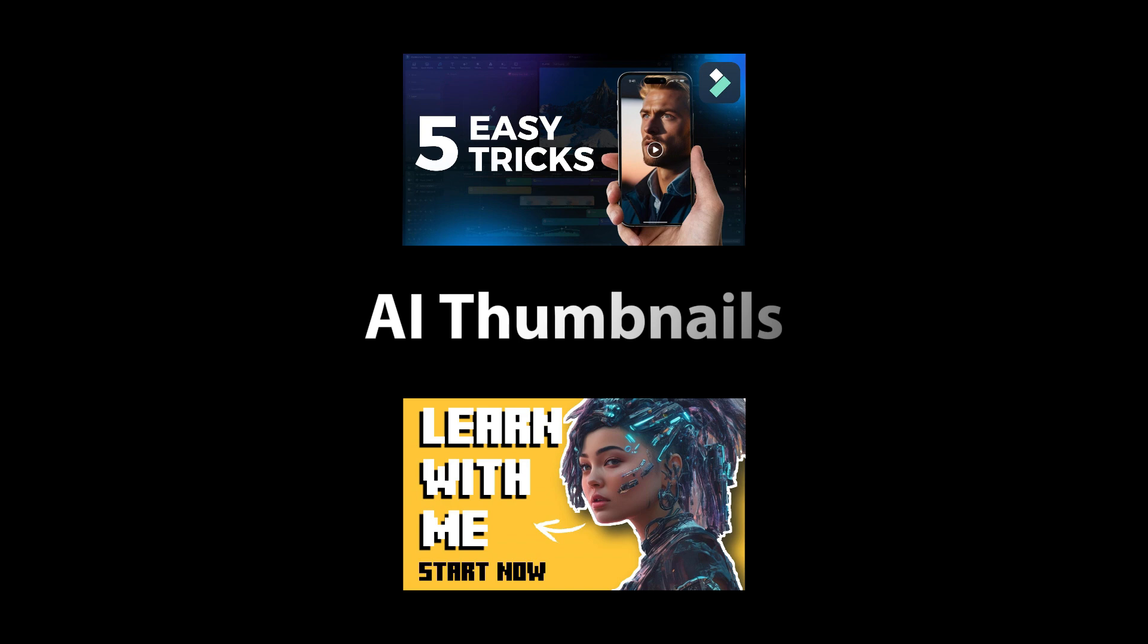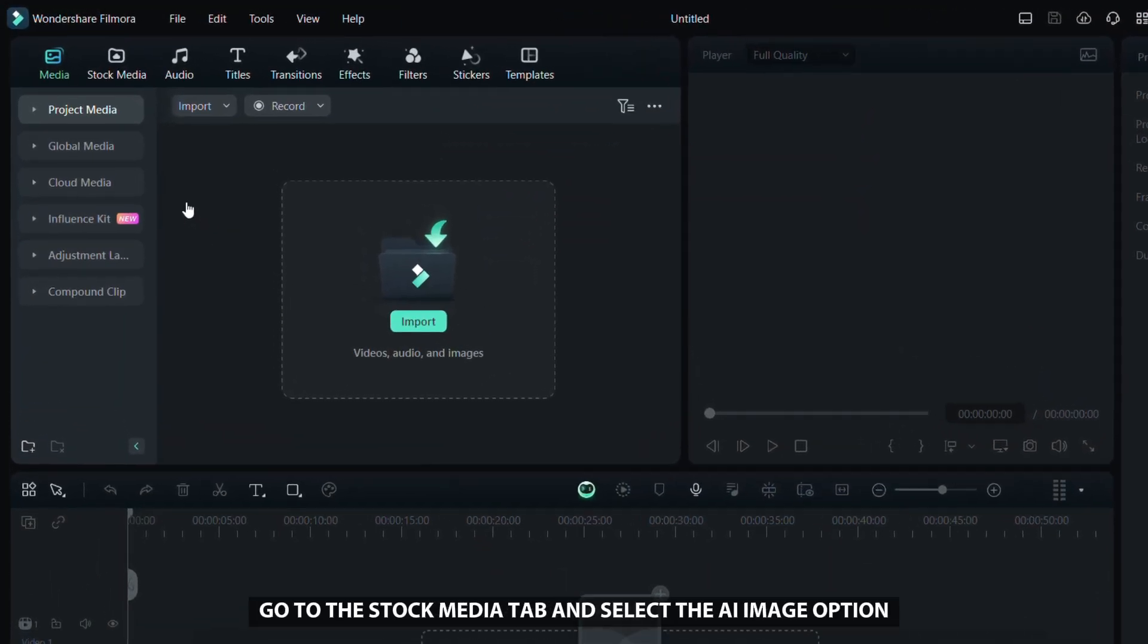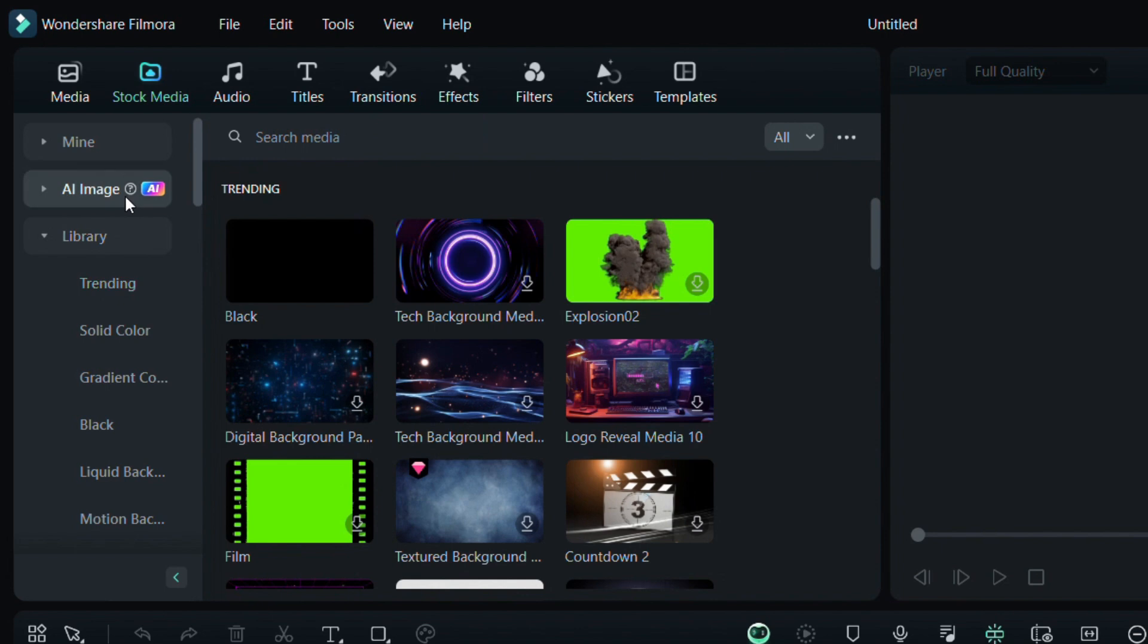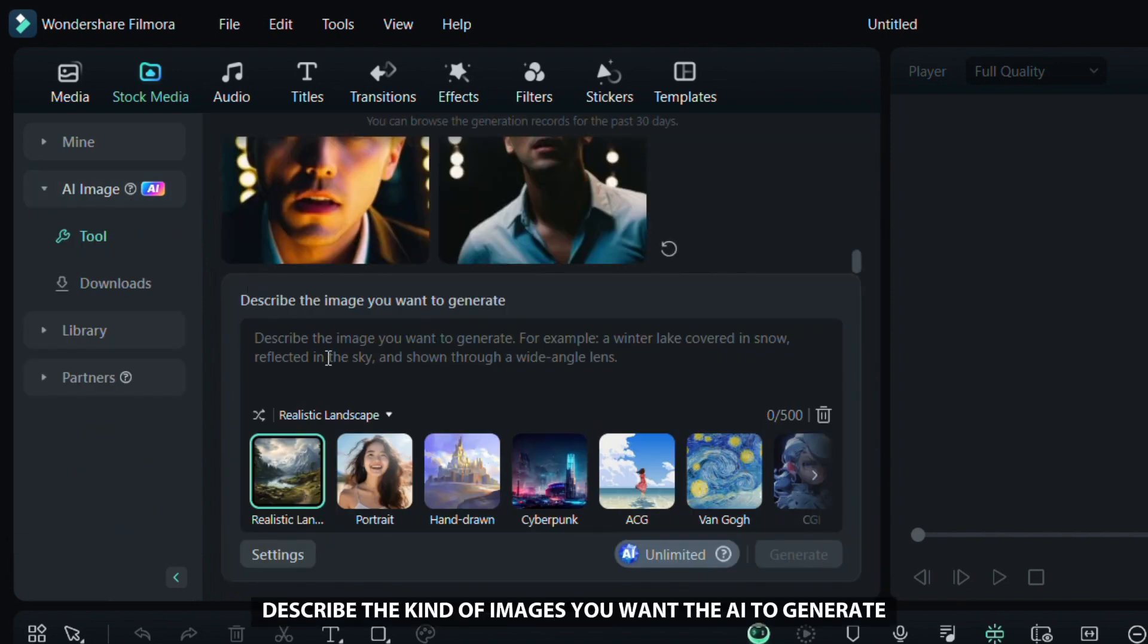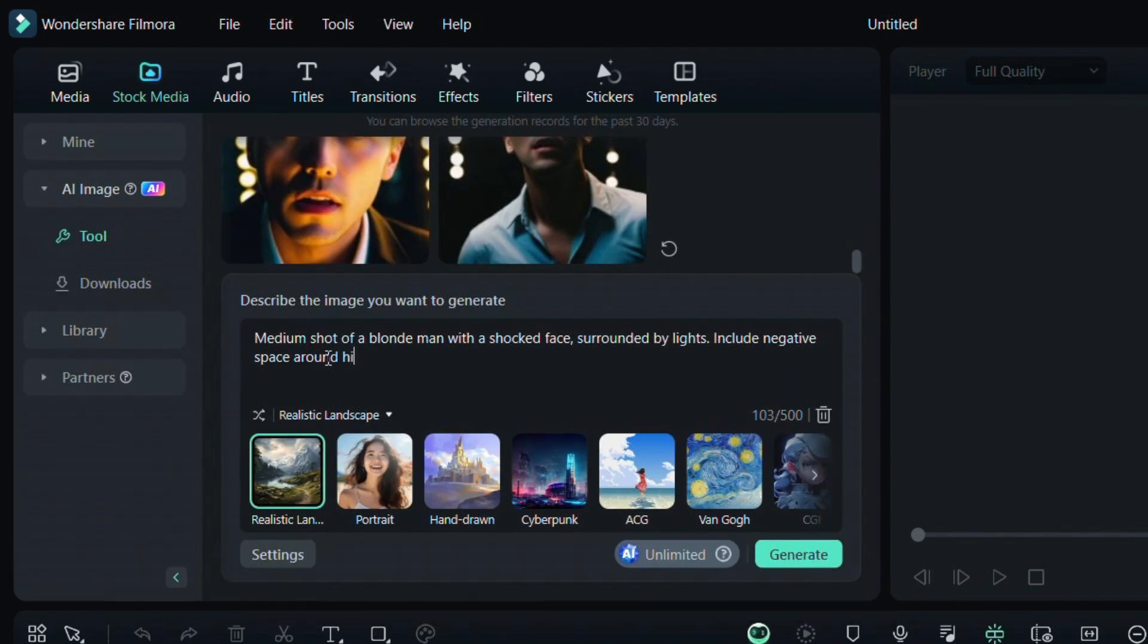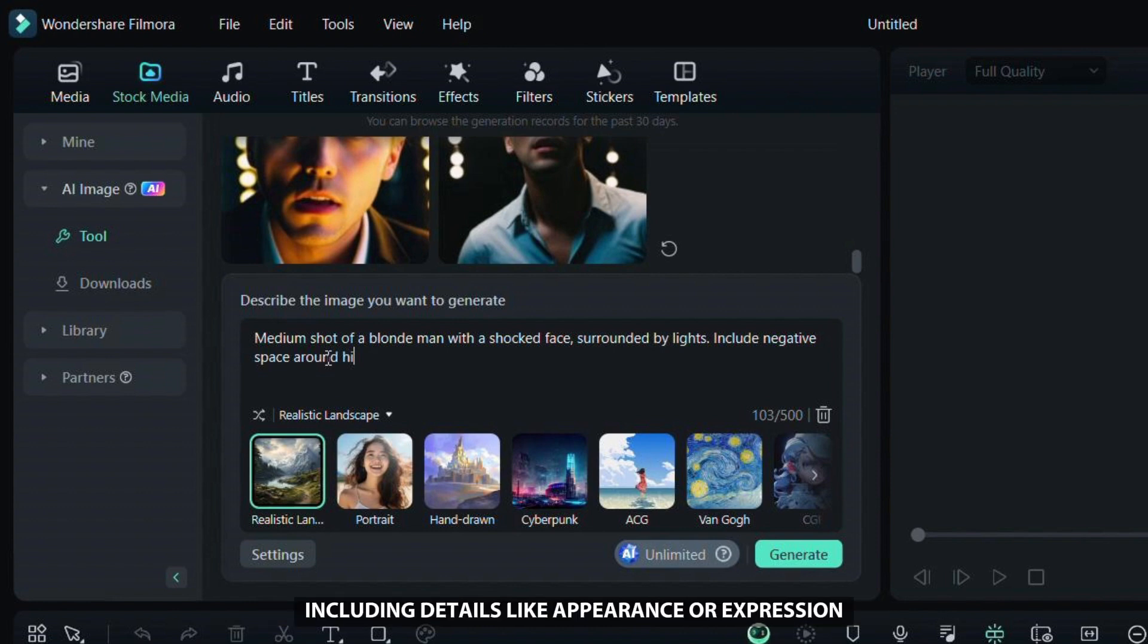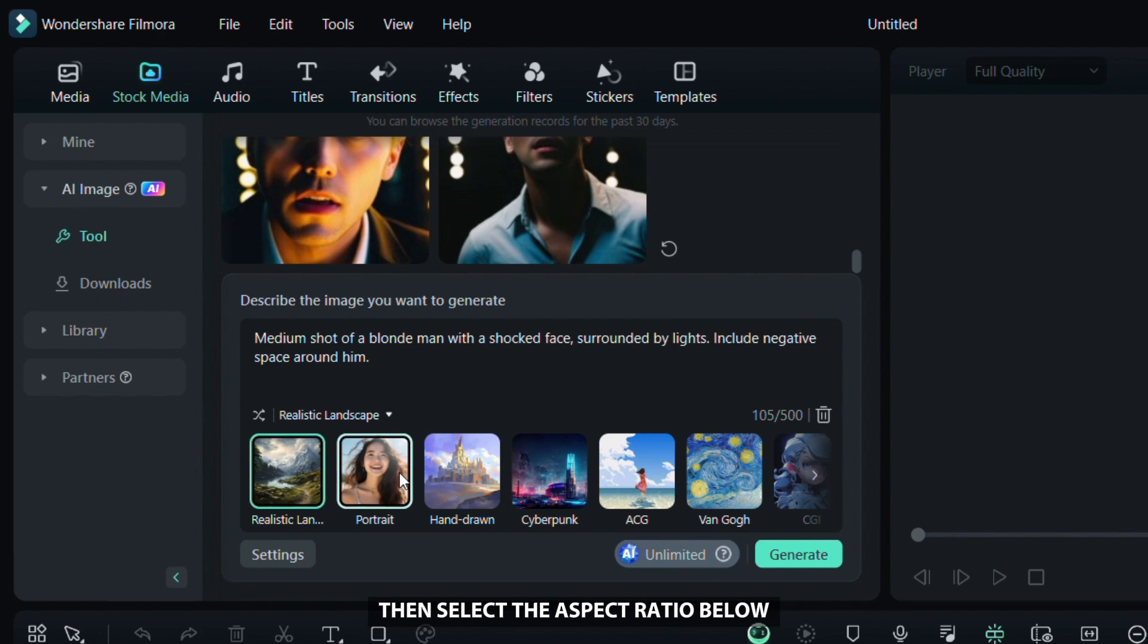Go to the stock media tab and select the AI image option. Here, describe the kind of images you want the AI to generate. I recommend being specific about the person you want on the thumbnail, including details like appearance or expression. Choose the style you like, then select the aspect ratio below. For YouTube thumbnails, go with the 16 by 9 aspect ratio.